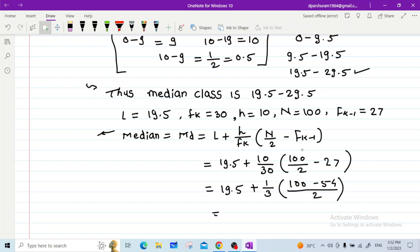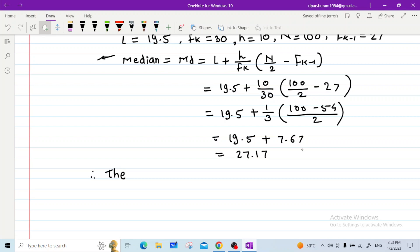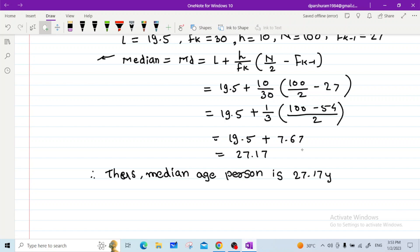Calculating: 19.5 + 7.67 = 27.17. Thus, the median age is 27.17 years.